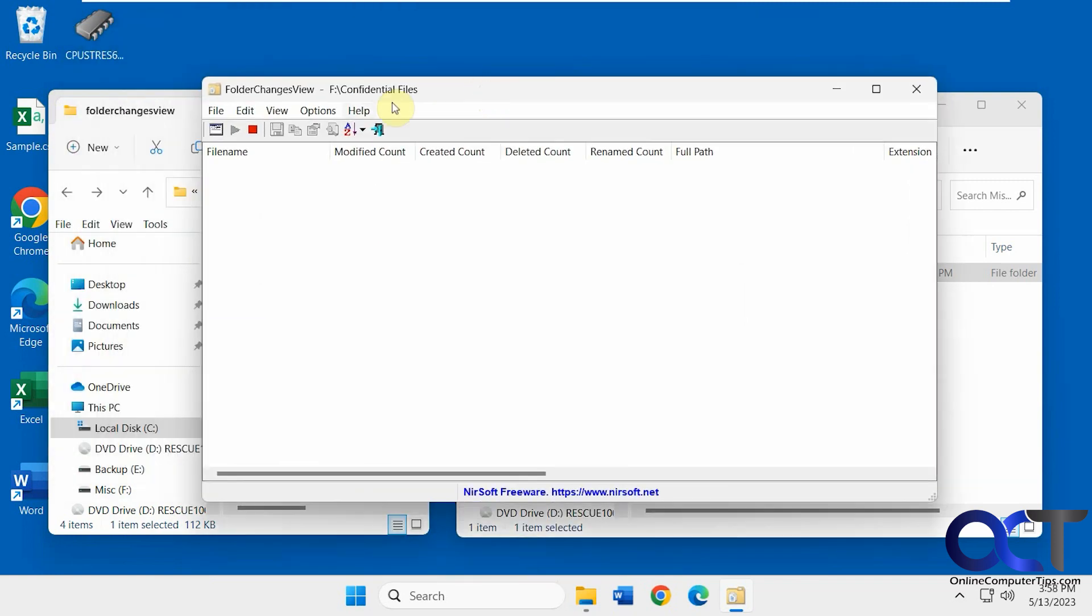So now we have the folder loaded here and it's already monitoring. So you could see you could stop it, start and stop. So it's already been started.